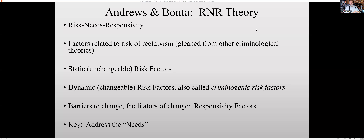So they came up with this Risk-Needs-Responsivity theory. These factors are related to recidivism. Recidivism means doing it again. So if someone is a drug addict and they have recidivism, that means they've gone back to active addiction. If they're an alcoholic and they have recidivism, that means they go back into active alcoholism. If they have committed crime and they recidivate — that's recidivism. It's doing it again.